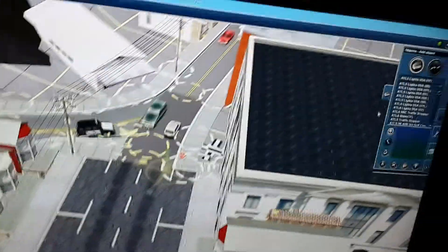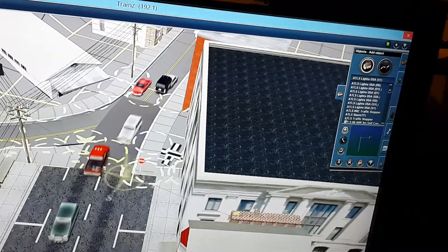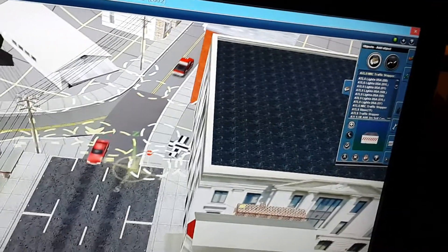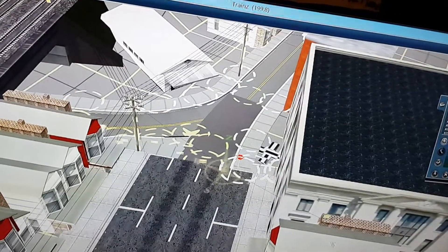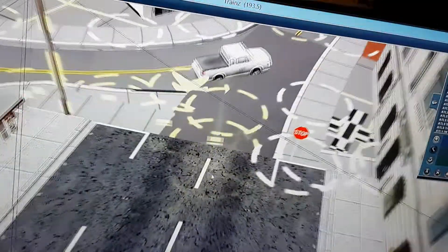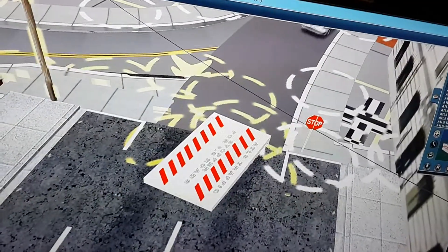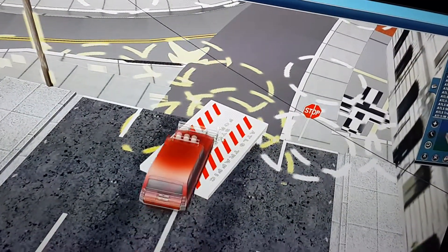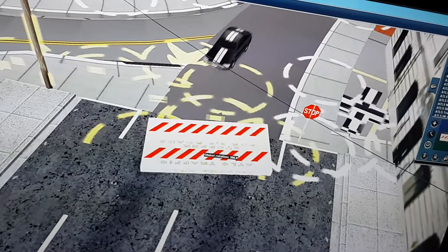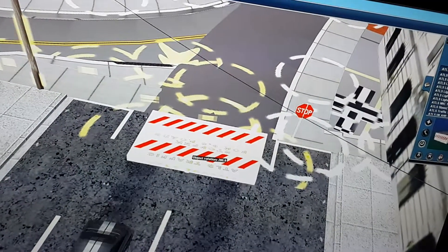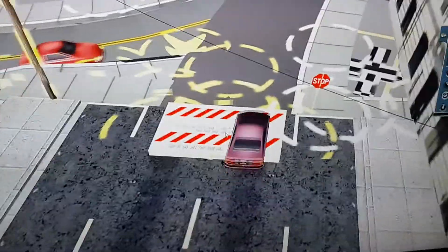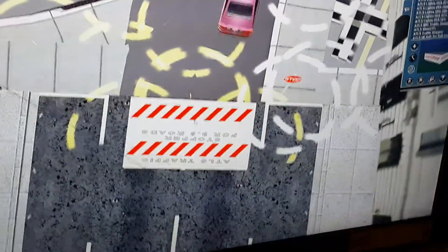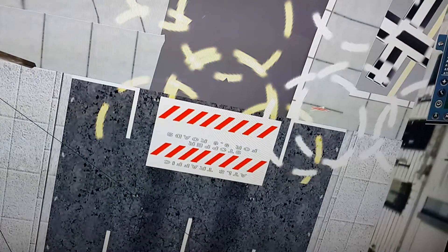Now I'm getting an NRC traffic stopper. I'm going to put the traffic stopper here. And of course rotate it so that it is facing the road. I need to delete a section of road to attach these together.